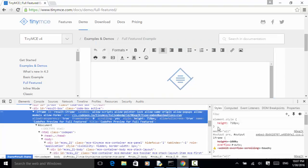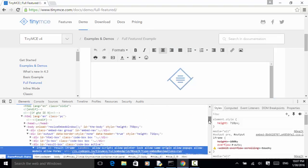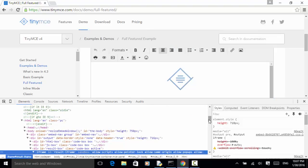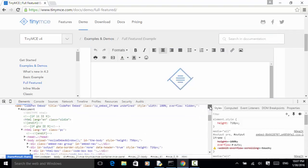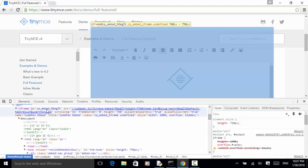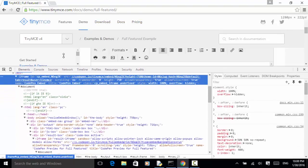Scrolling up the element structure, this resultiframe is under another iframe called CP_embed_NGEGZK. So as you can see in this element hierarchy, we have a top-level iframe.